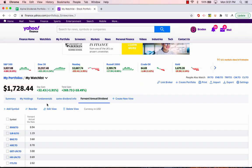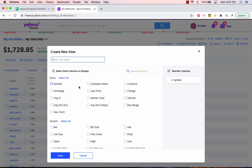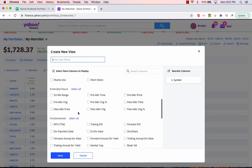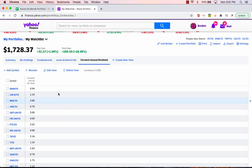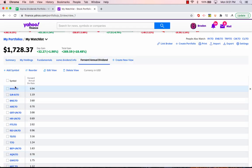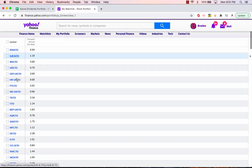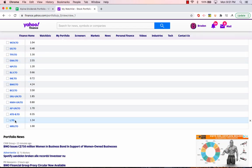With the dividend, you can basically set up a view. So you can click view and then you can take the symbol and then just the forward annual dividend rate. So that's what I've done for this view and I just called it forward annual dividend. Notice the order here. It starts with RNW then SJR and then ends with L and MRU.